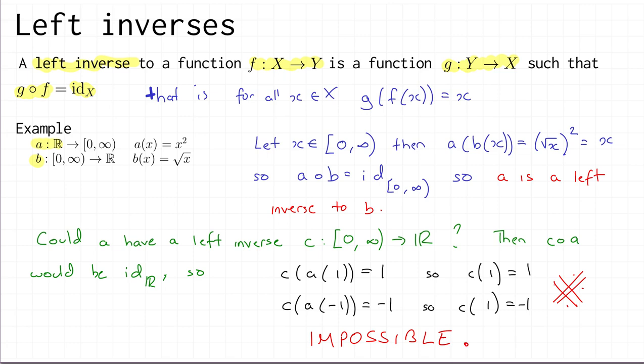So we've concluded that a does not have a left inverse. There is no such function c — no function can take two different output values for the same input 1. You can see what's gone wrong: the problem was that a was not one-to-one. In subsequent videos, we're going to study the connection between the properties of one-to-one-ness and onto-ness and invertibility, and make this precise.